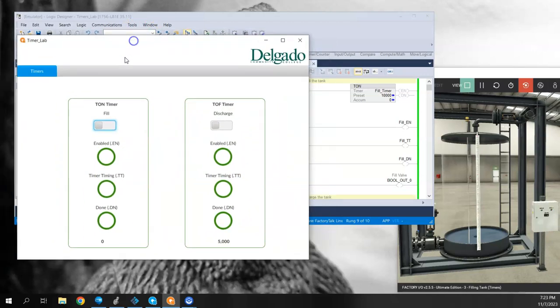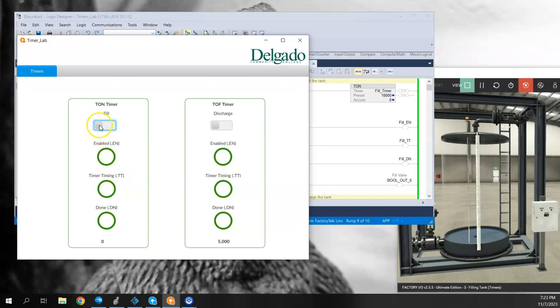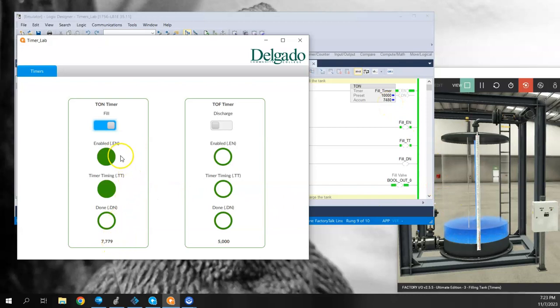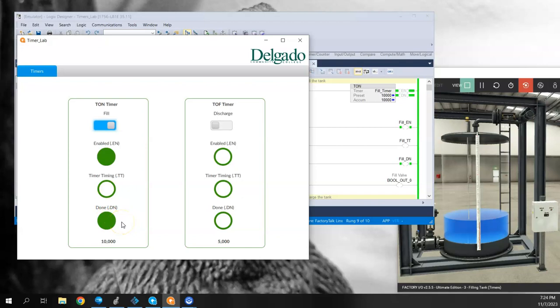So let's do the on delay first. What's going to happen is when I energize the timer, we're going to see two things happen. We're going to see the enable bit turn on and the timing bit turn on. Then after 10 seconds, the timing bit will turn off and the done bit will turn on, but the enable will stay on. So we just turned on the timer. You can see the timer's timing there in the logic, we're filling the tank, and there's our accumulator as well. The enable and the timer timing are both on. We reach 10,000 for 10 seconds. The enable has stayed on, the timing has dropped out, and the done bit has energized. So we can use this done bit to indicate the timer has completed timing. It's got to its preset value.